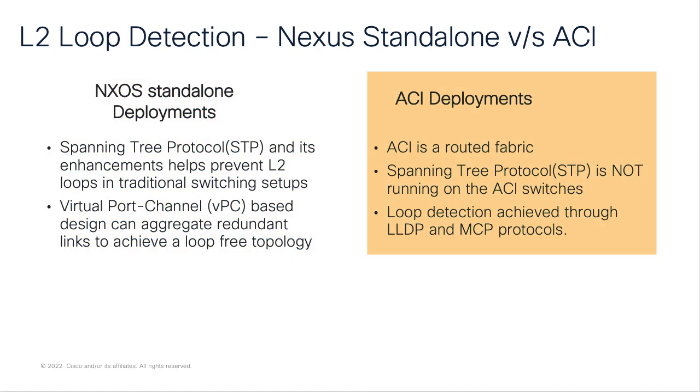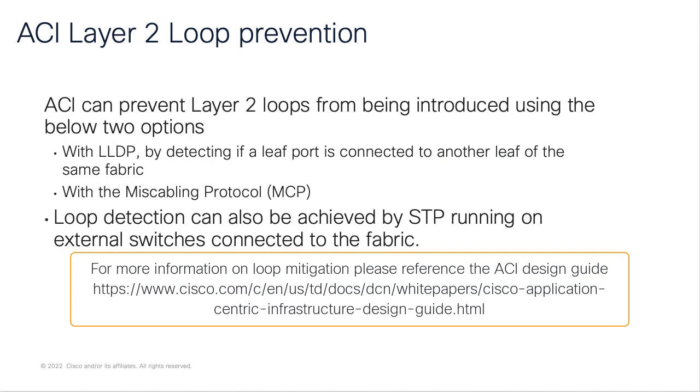However, Cisco ACI is a routed fabric. Hence, there is no possibility of a loop at the fabric infrastructure level. In ACI, we do not have spanning tree running on the switches. However, ACI does rely on specific protocols to ensure loop-free designs. Loop mitigation is achieved in ACI by using LLDP and MCP protocols.